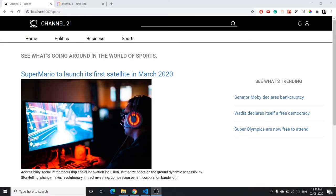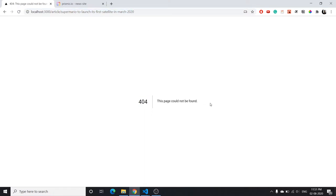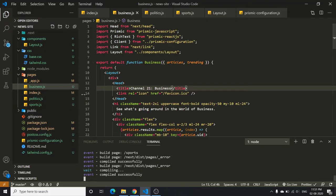We want to create dynamic routes. When you click on a link it redirects to article and then the title converted to a slug, but we are getting a 404 error because this page was not found — we haven't created it yet. So we will create those dynamic routes now.